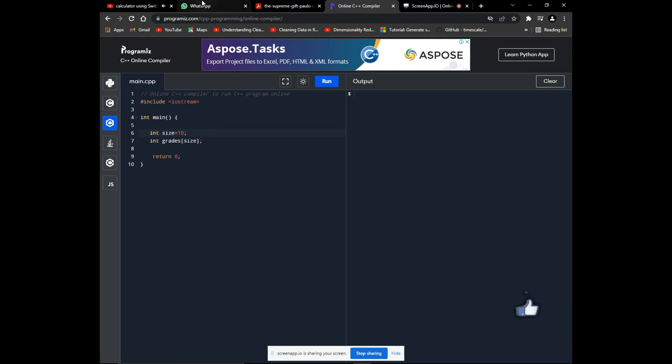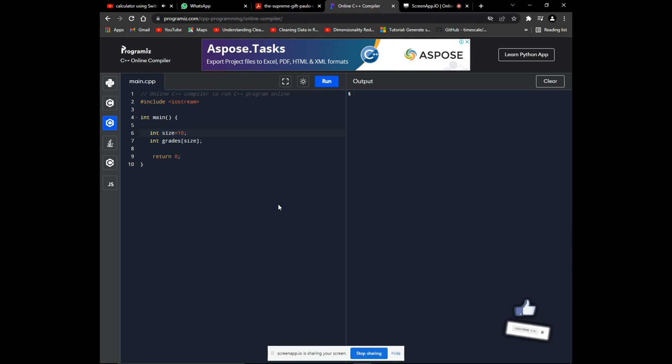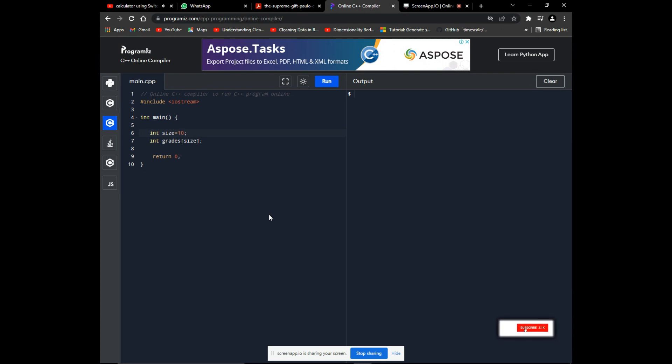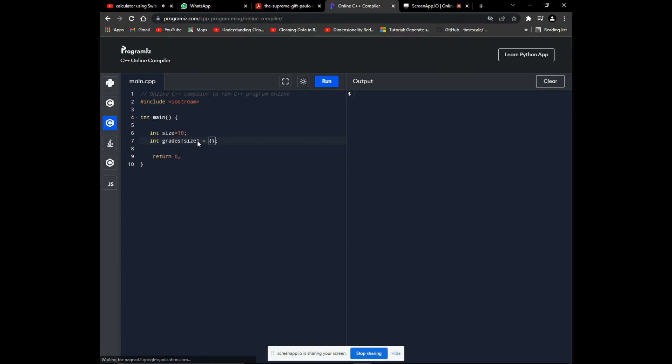Now we can either assign the array values or prompt the user to input the elements of the array. We will do both ways in this video, but we'll start off with assigning values to the array first—it's the easy one. The elements are declared enclosed by these curly braces.